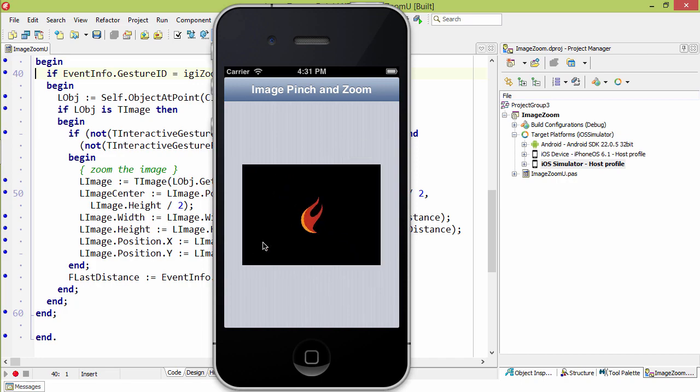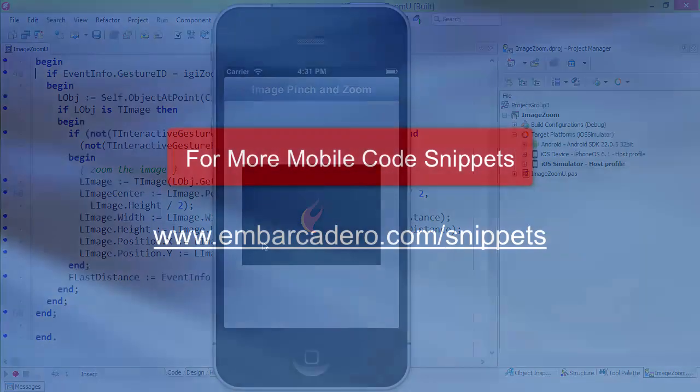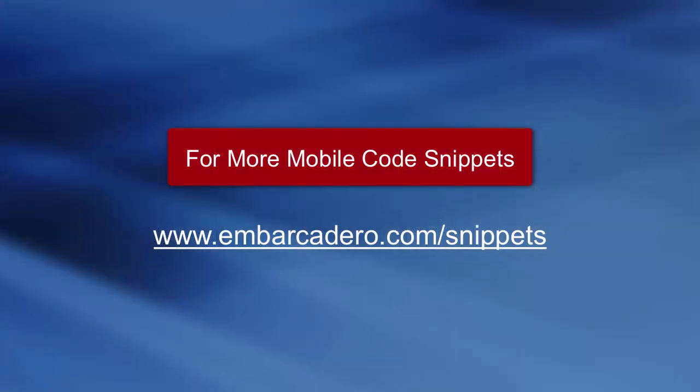On a physical device, you would use two fingers. This has been an introduction to the Zoom interactive gesture on Android and iOS with Delphi XE5.